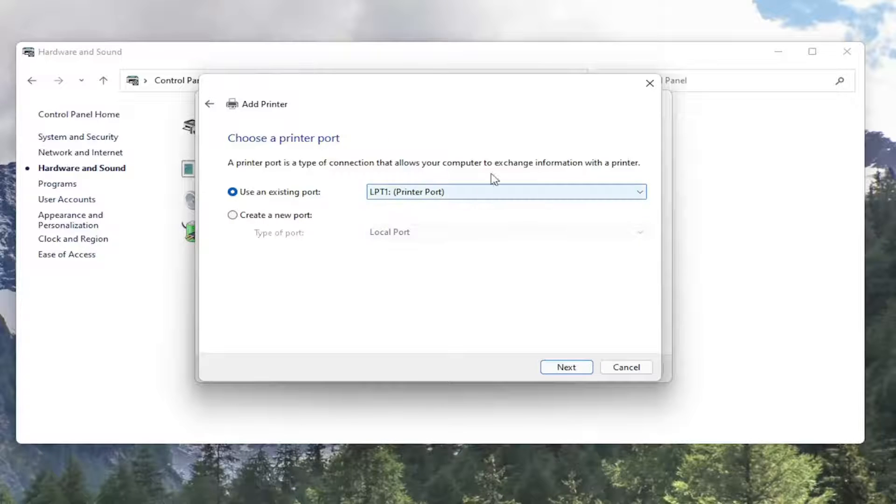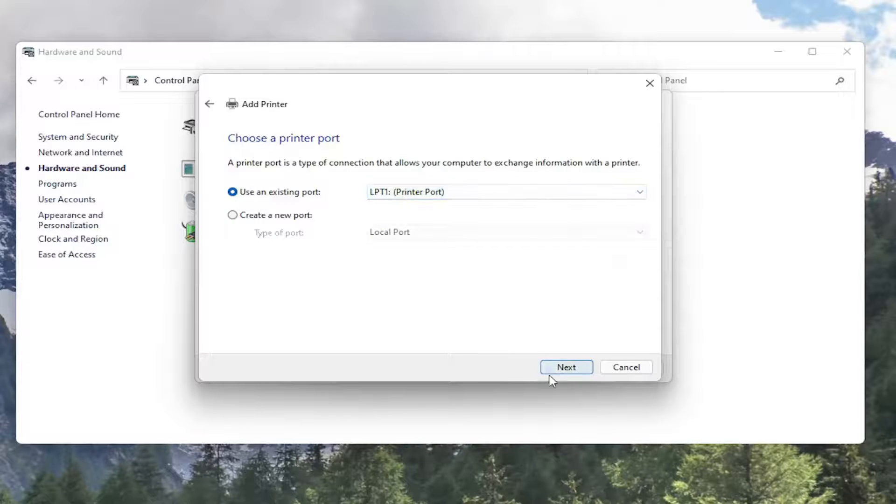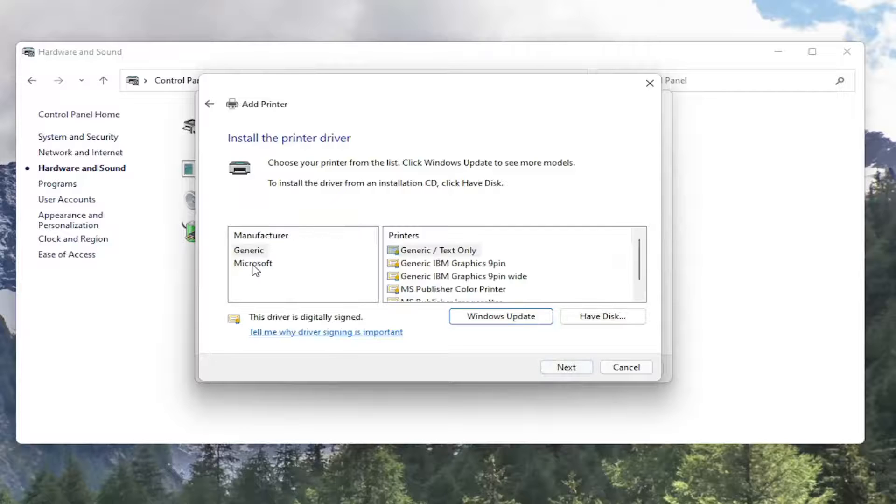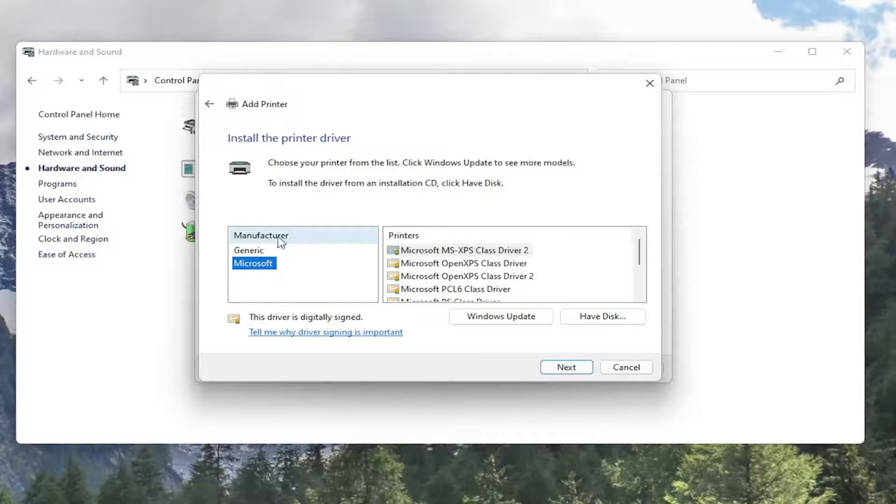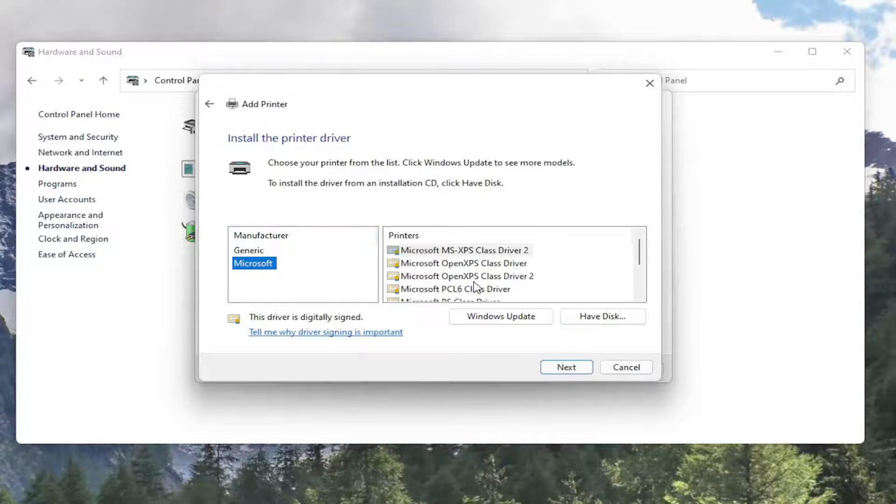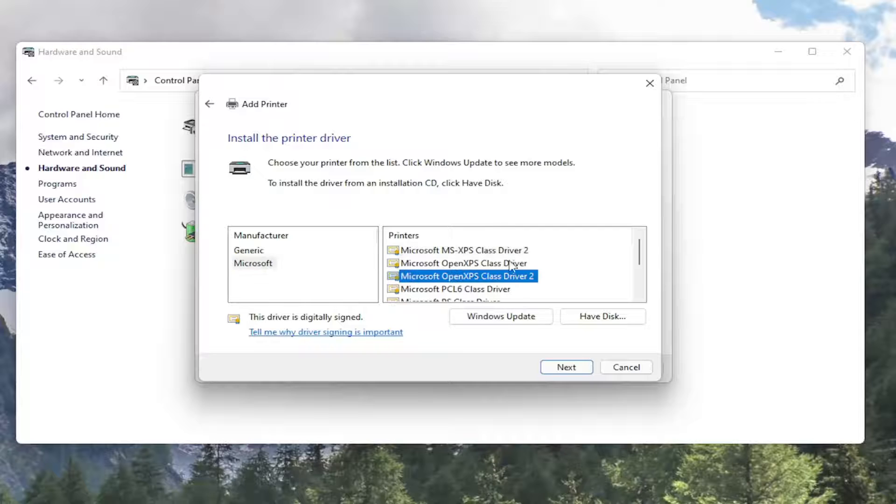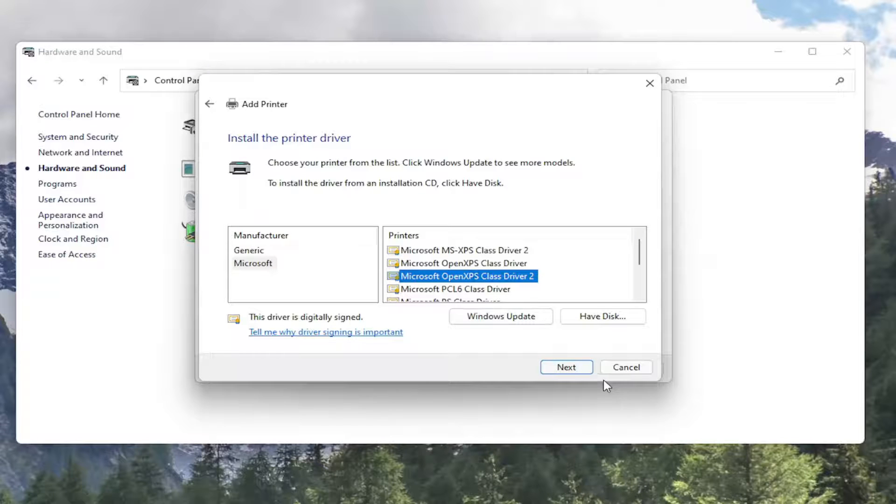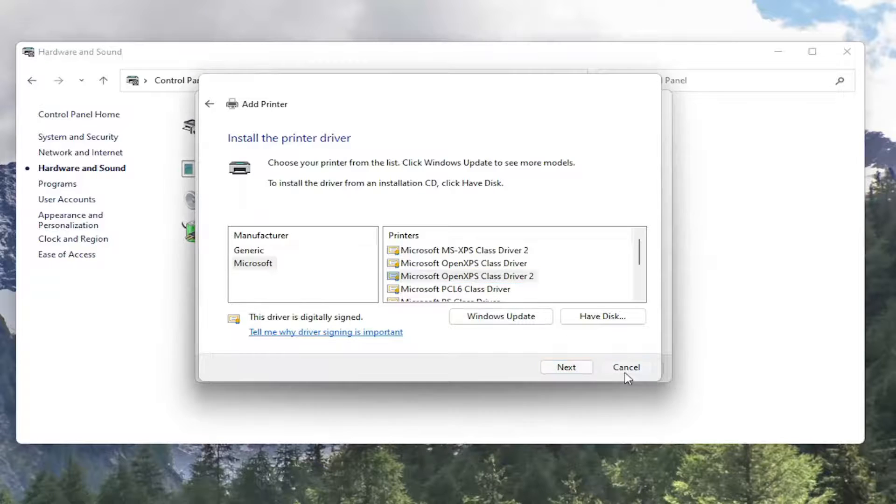Usually you don't have to change your printer port here. You would select Next again. And then if you have your printer drivers on your computer, you would just select the manufacturer and the printer, and then you would select Next and install it. So that's something you guys can do.